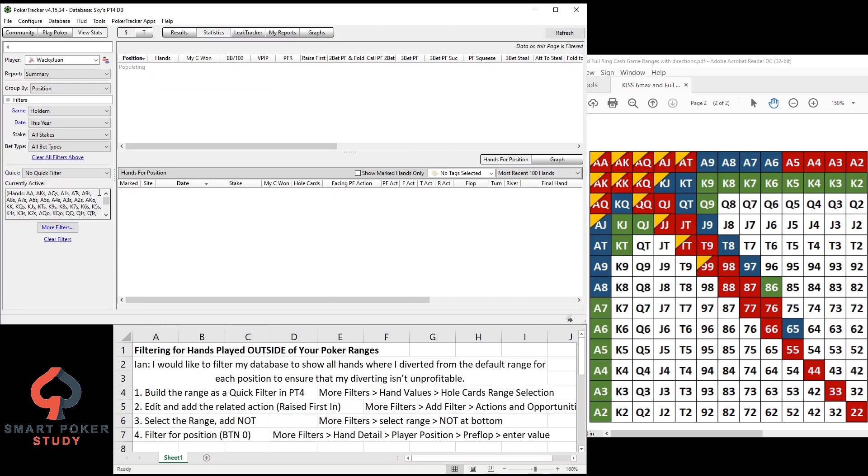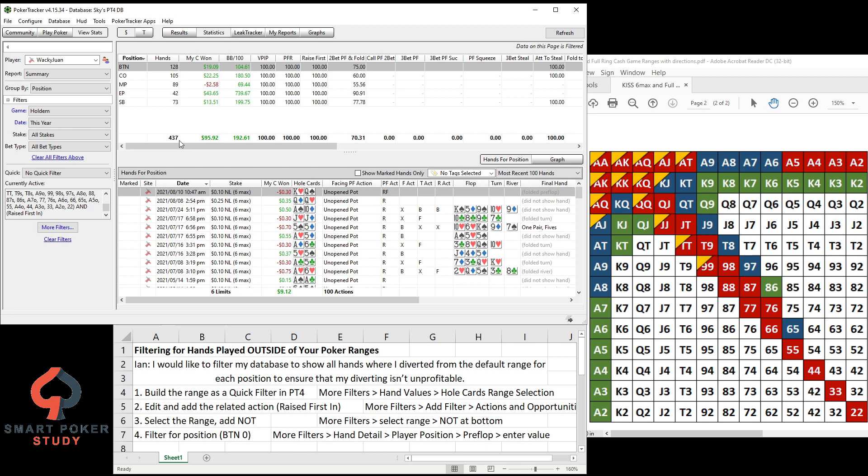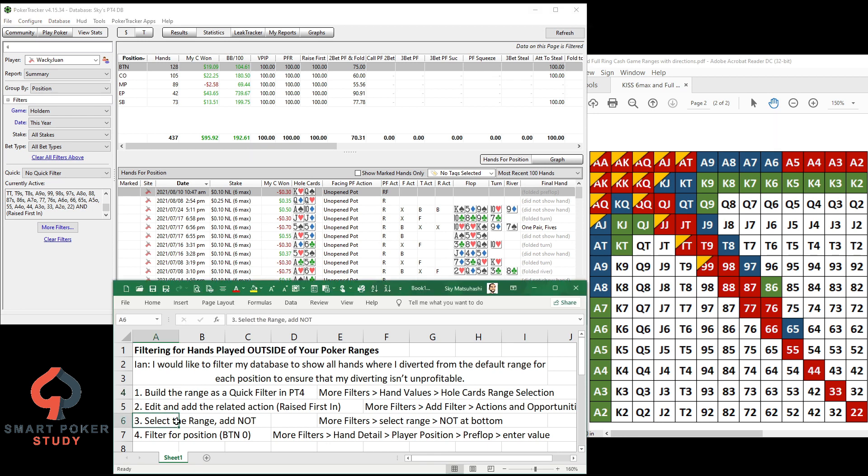So you can see with this 31% range, we're raising first in. When I do that, 437 times out of that prior 1,500 total hands, I've raised first in that often with a win rate of 193, positive 193, looking pretty good there.